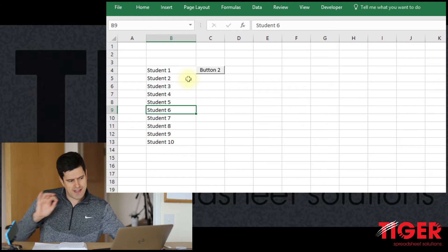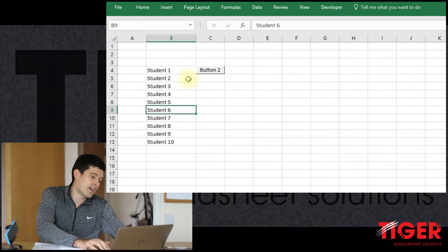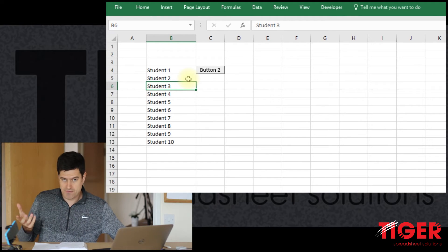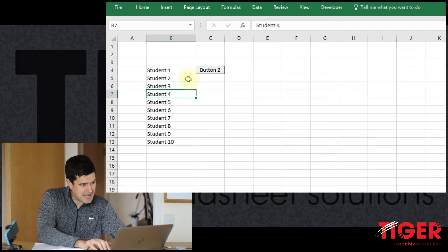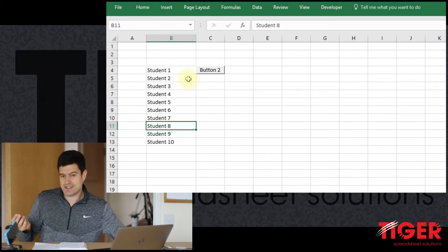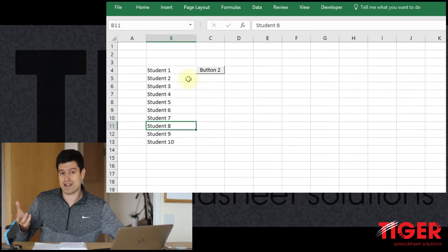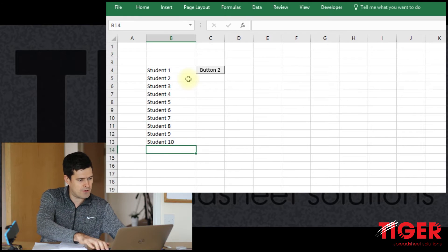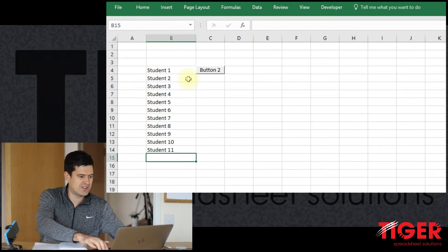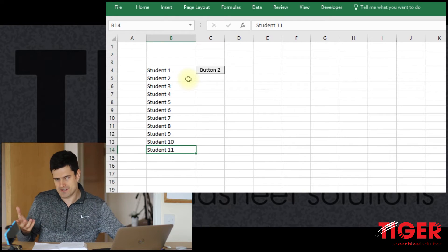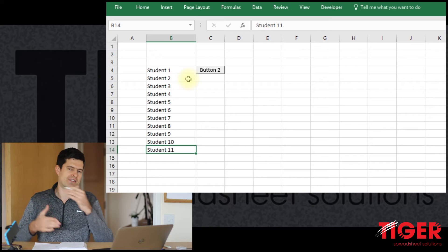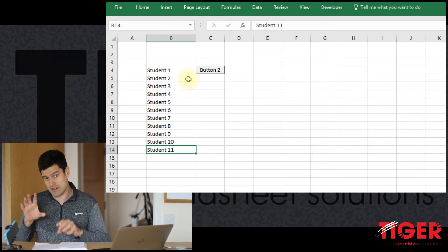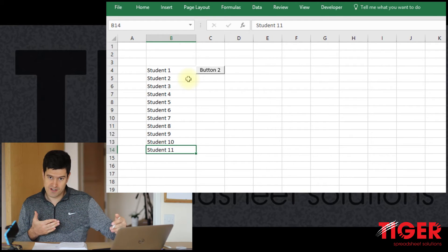How many buttons do we want to create? It would be good if that number was dynamic — the routine would look at how many buttons are needed and create that number. For example, with 10 students in the spreadsheet, it would automatically create 10 buttons, and if we added student 11, it would create 11 buttons.